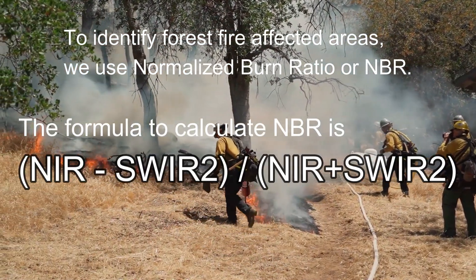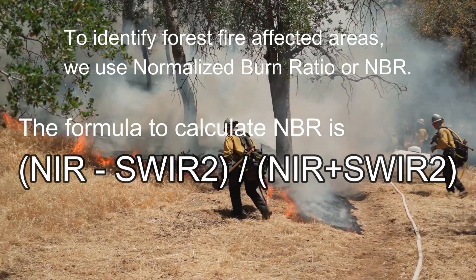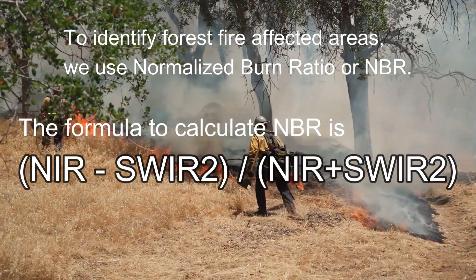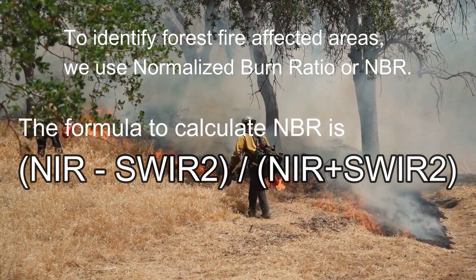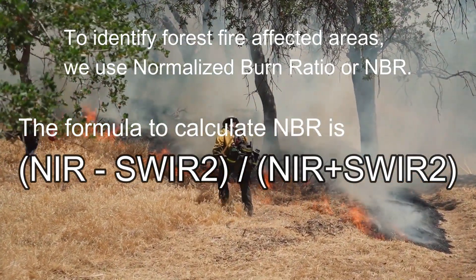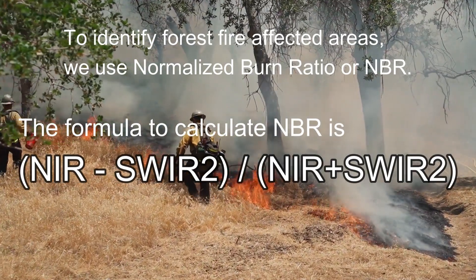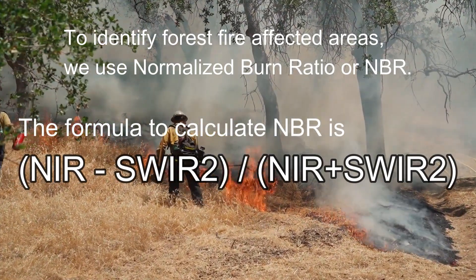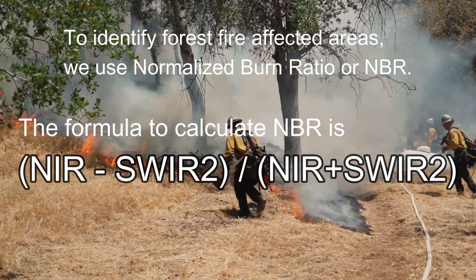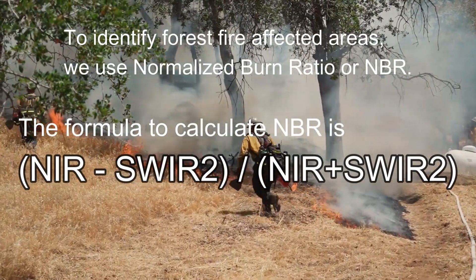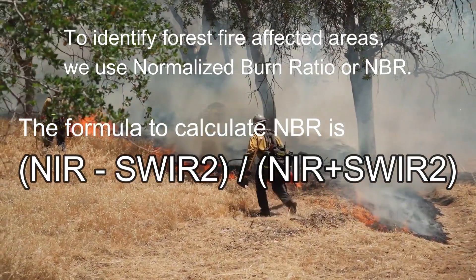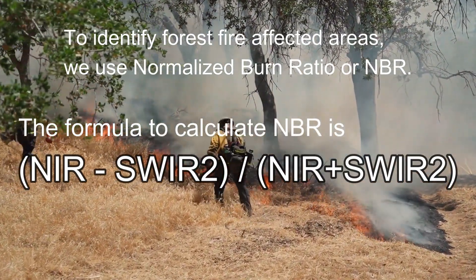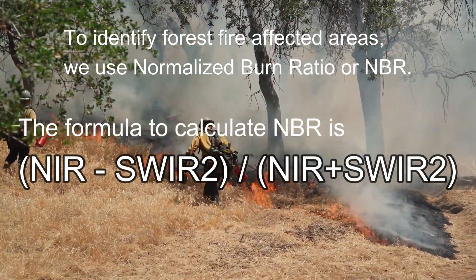The formula to calculate NBR is near-infrared minus short-wave-infrared 2 divided by near-infrared plus short-wave-infrared 2. We need to calculate NBR for pre-fire and post-fire satellite images.